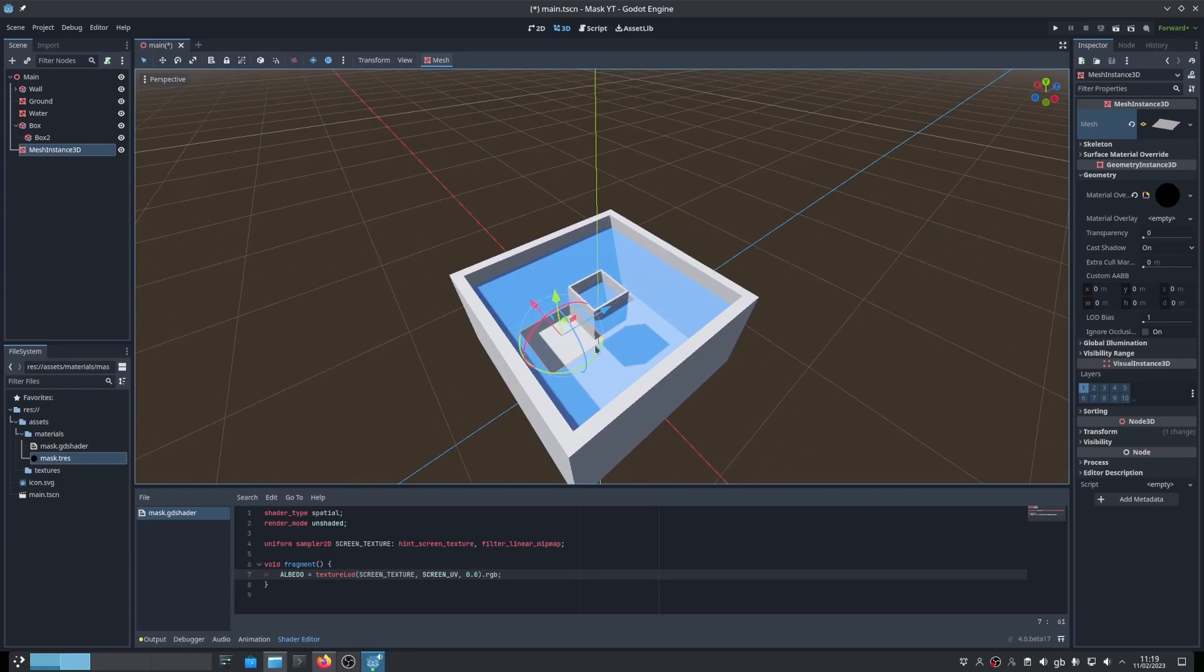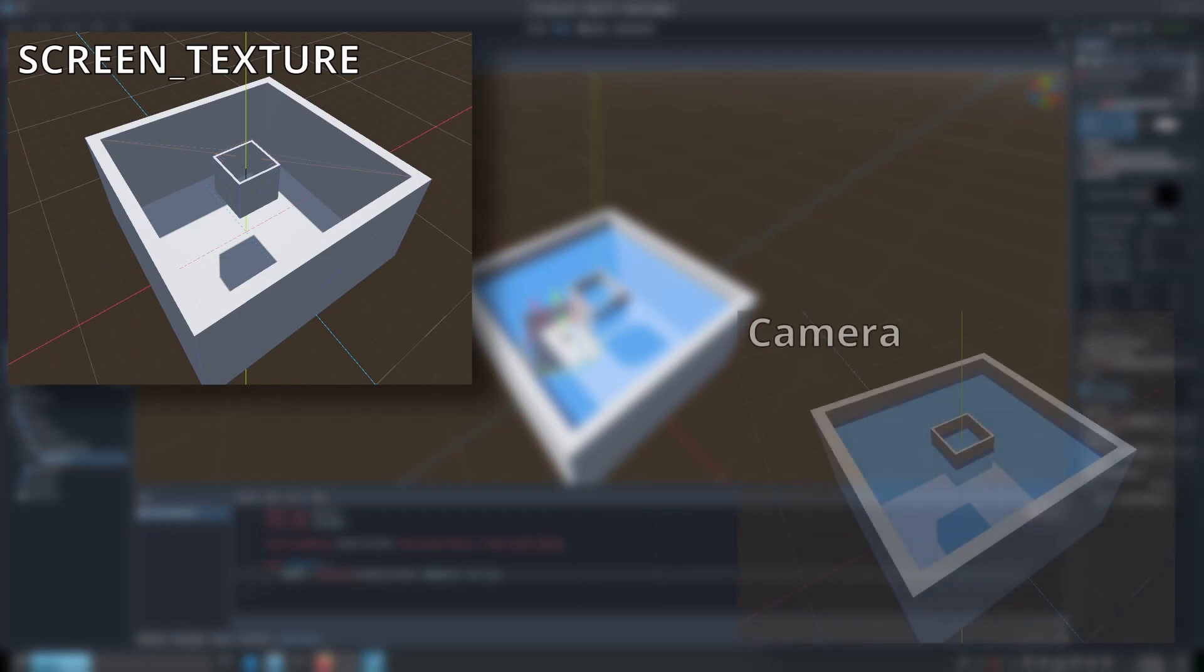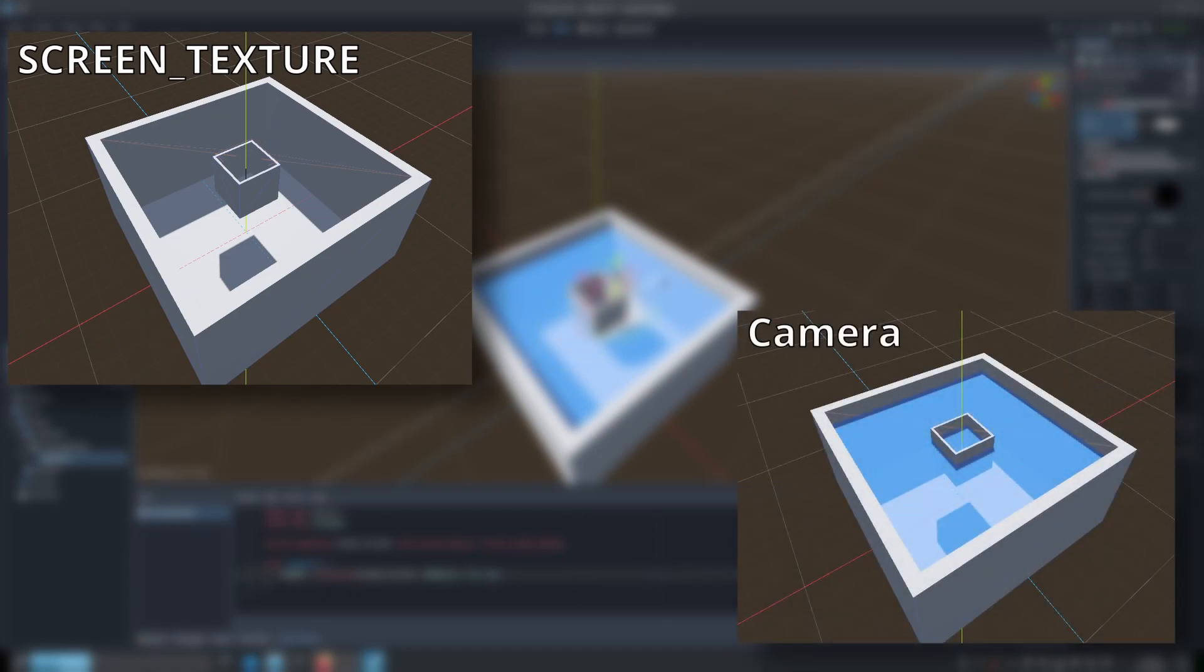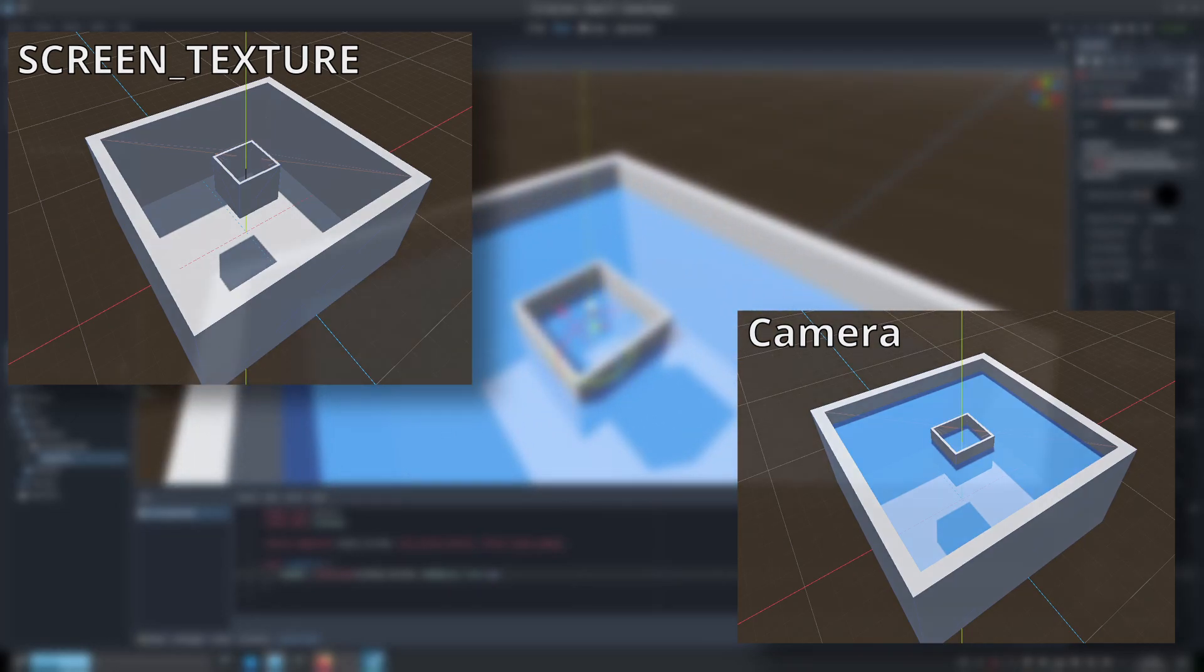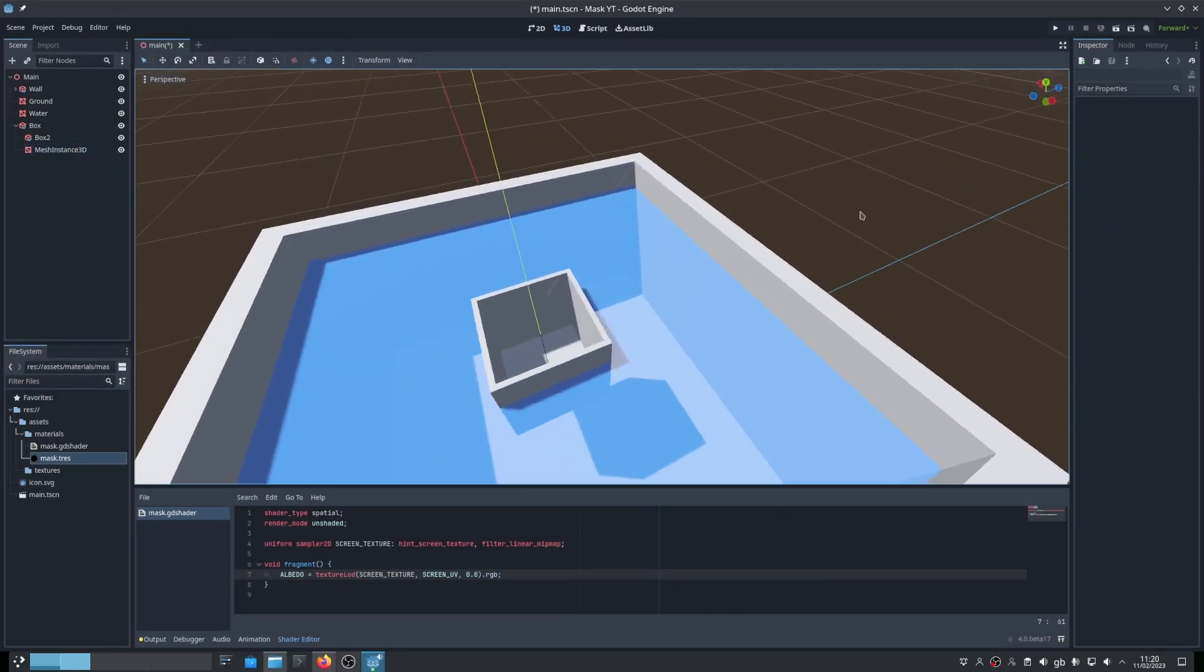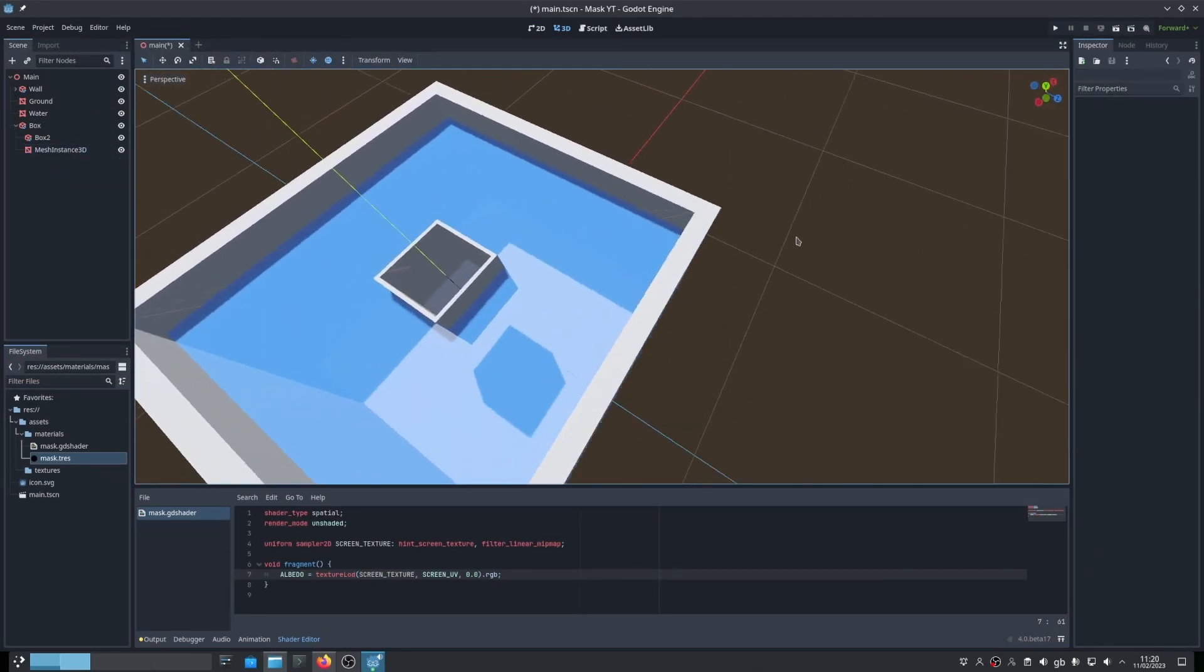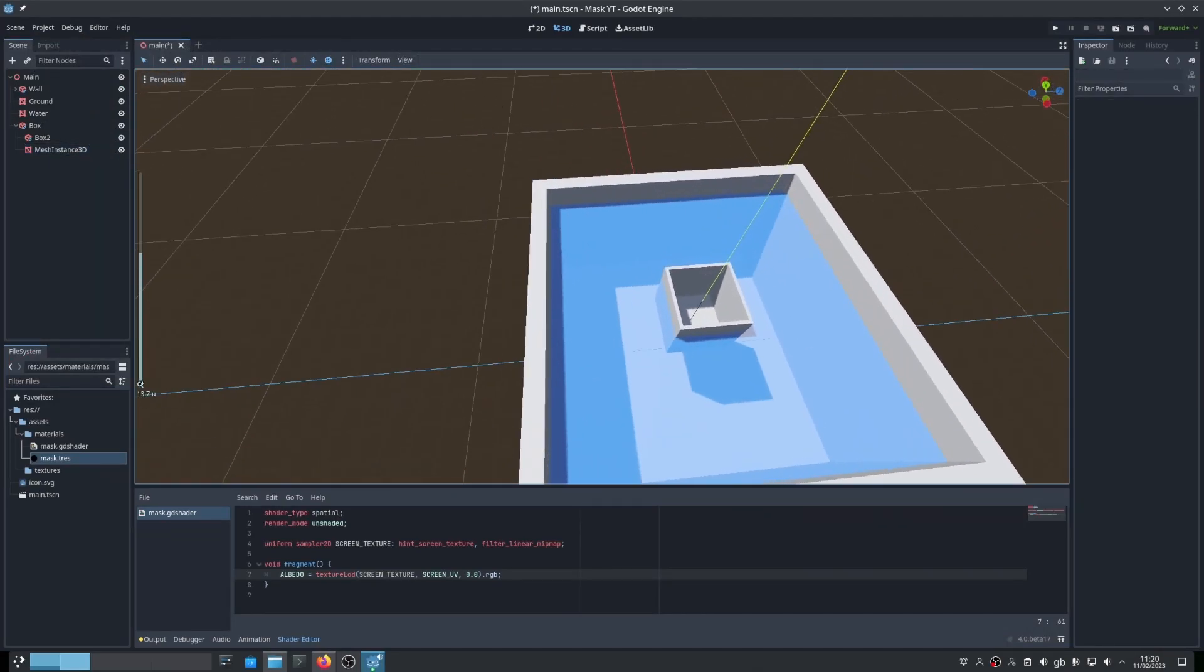So how does this work? Well, this effect is taking advantage of a rendering limitation within Godot. The screen texture is generated before transparent objects are rendered, meaning that the transparent water isn't present at all in the screen texture. Our shader is then taking this screen texture and drawing it over our mesh. And because the water isn't present, if the mesh is placed above the water, the area will look invisible.